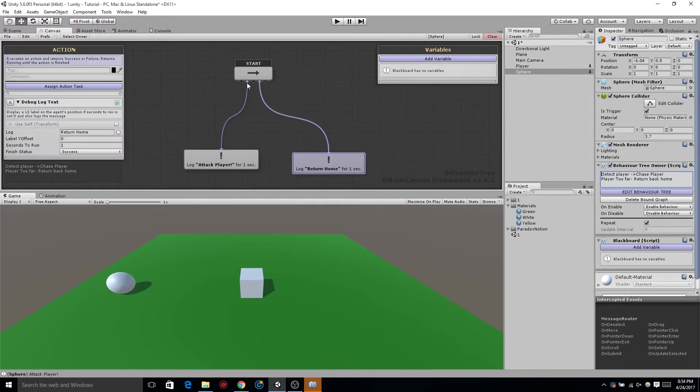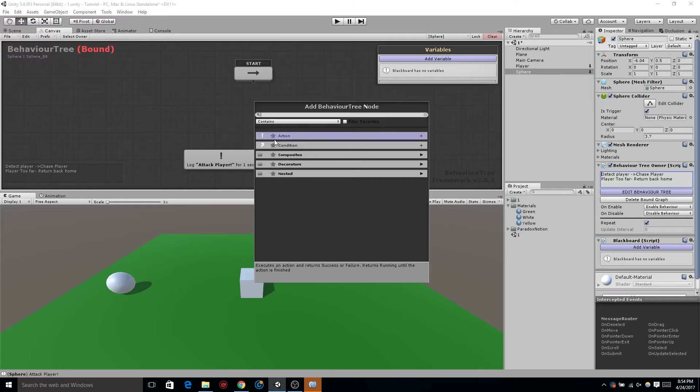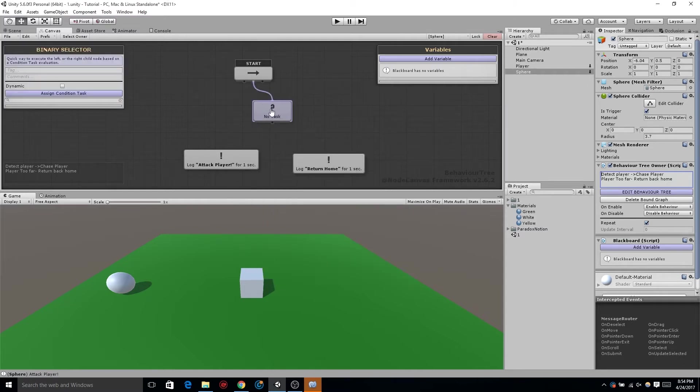Now the binary selector is kind of like a true false. It's very similar to a conditional node, except when it's true it'll go one way and when it's false it'll go the other. And that'll be very apparent very soon.